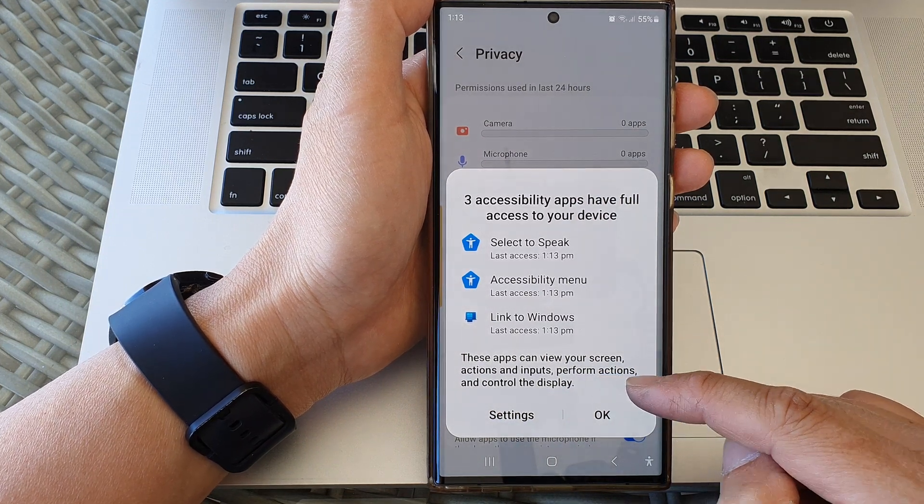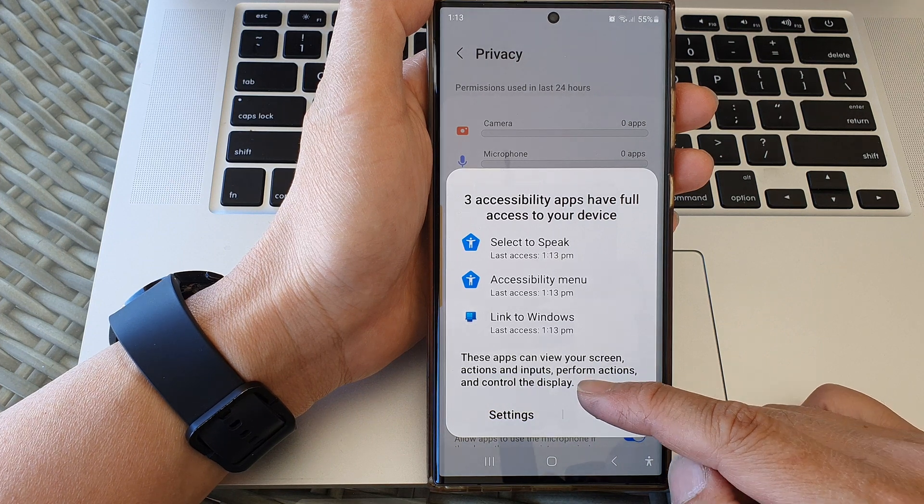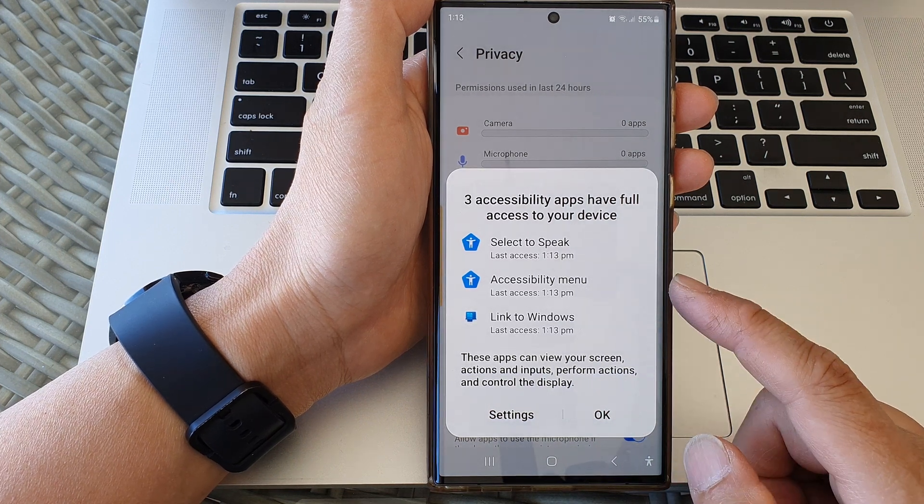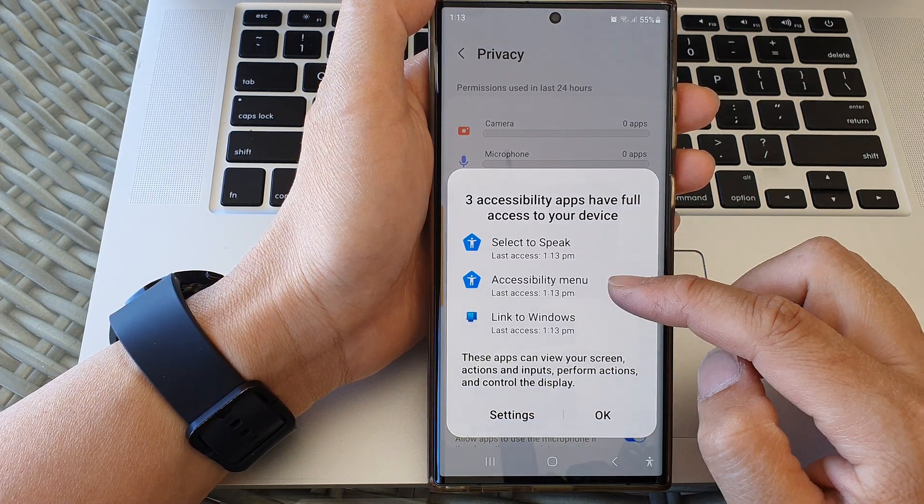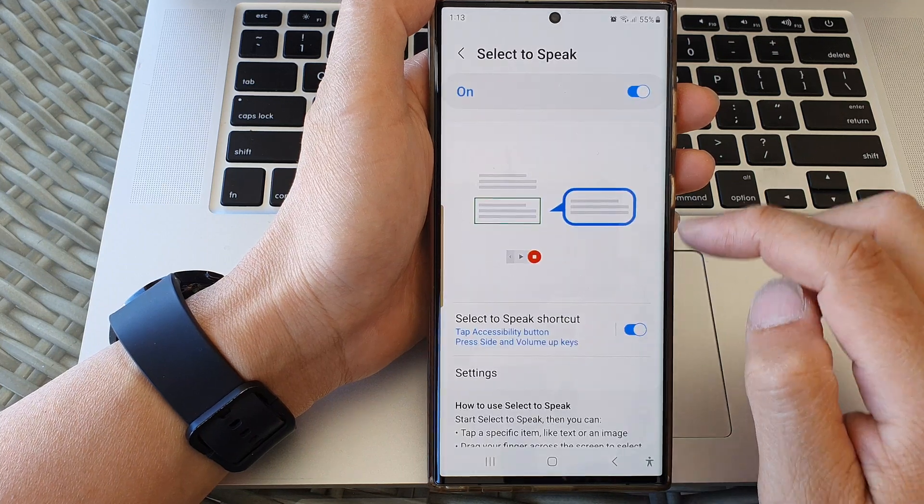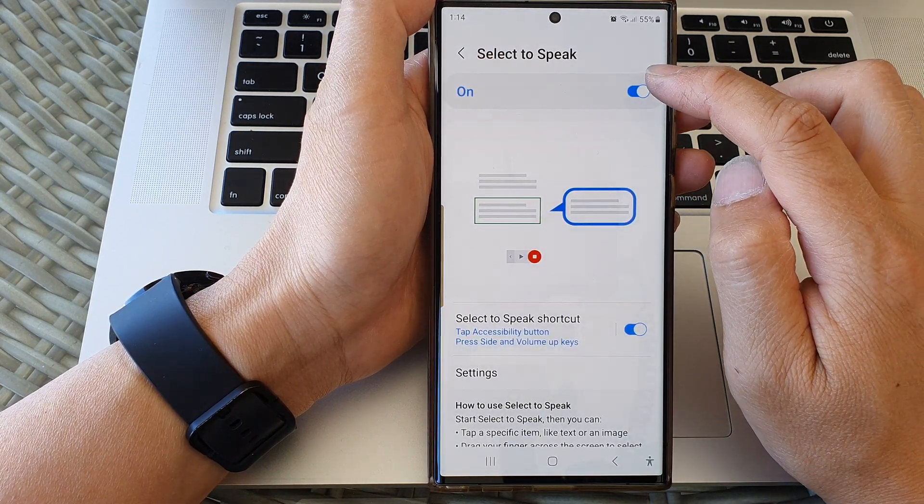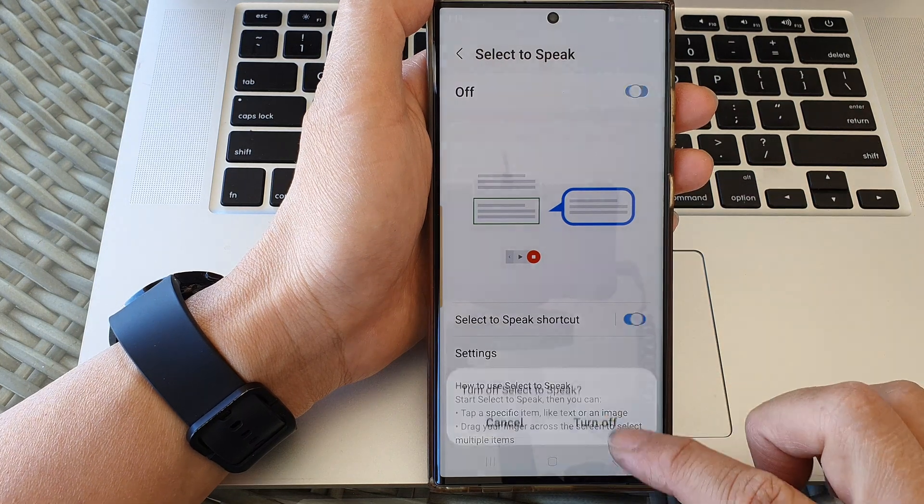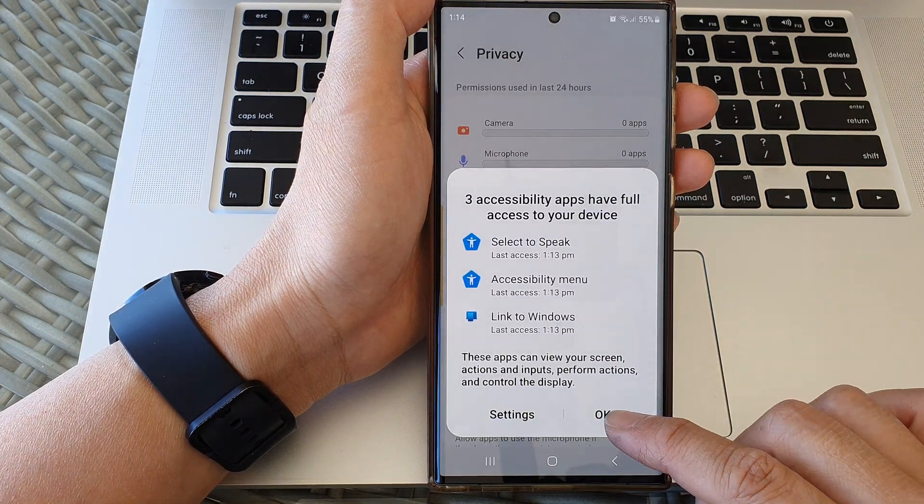If you want to switch them off, you can tap on it, and at the top you can tap on the toggle button to switch it off. And that's it.